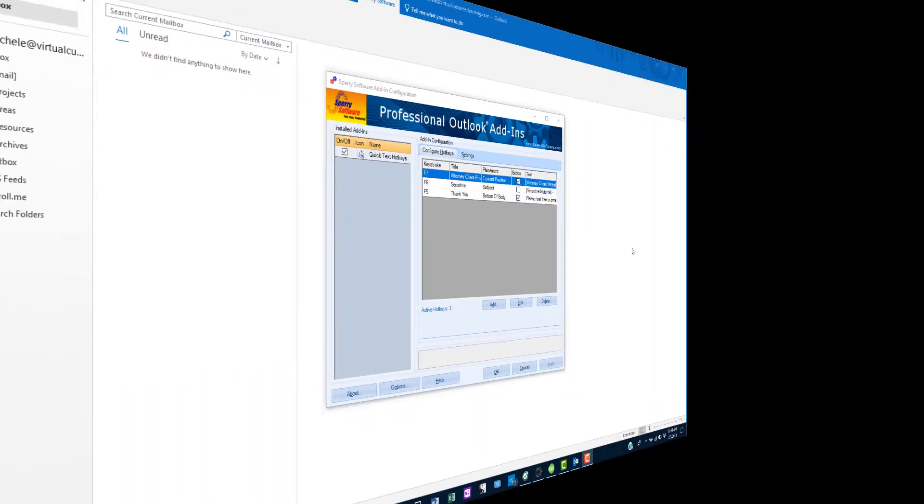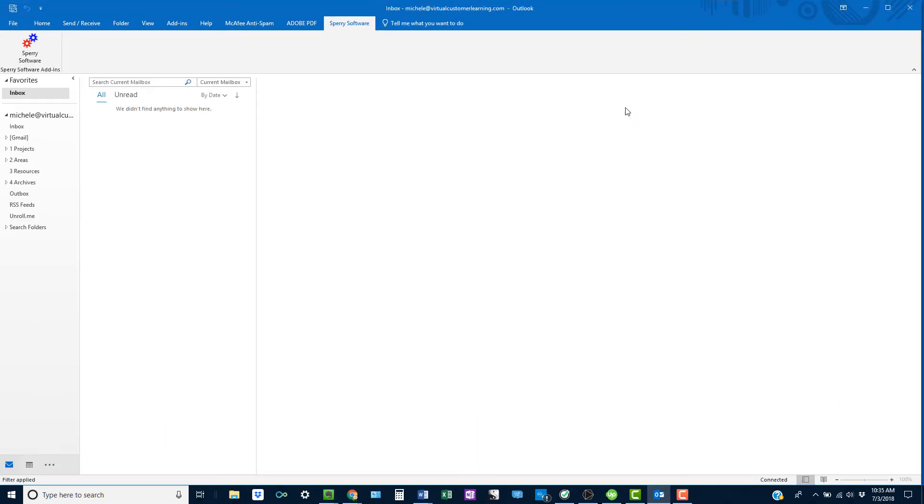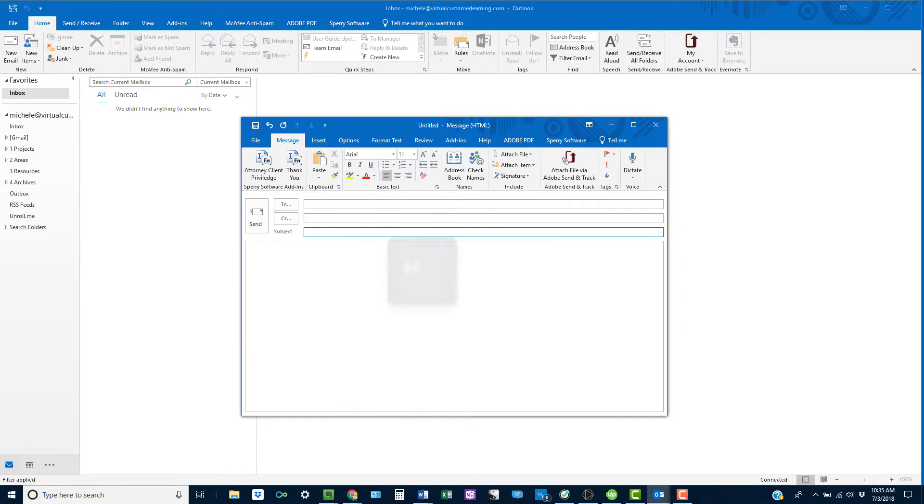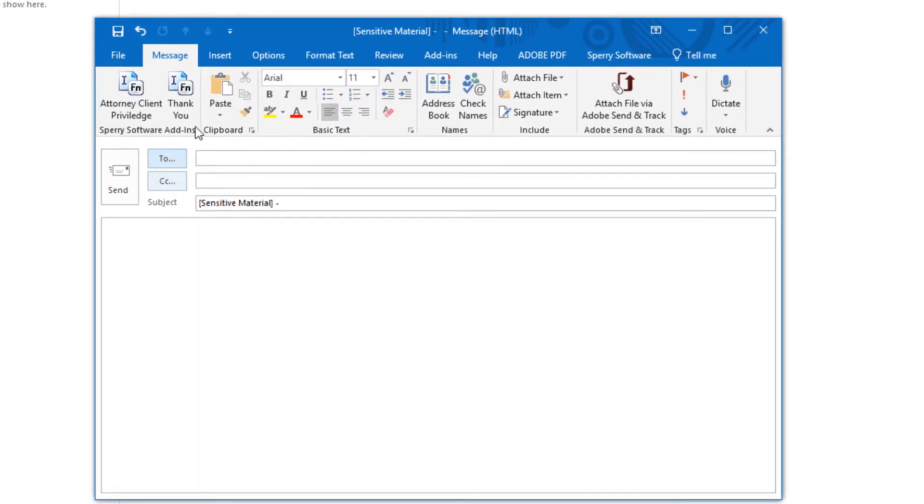Now let's look at how easy it is to add your predefined text. We have this Quick Text setup for the subject line. And here's our button to add text to the bottom of the email.